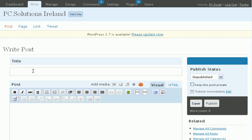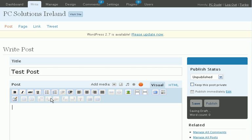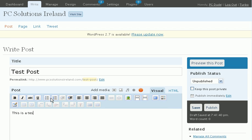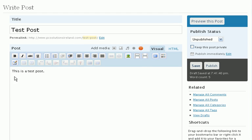I'm going to give it a quick title and a quick bit of information. Wherever we want the image to appear, we place our cursor. So that's where I want it right there.